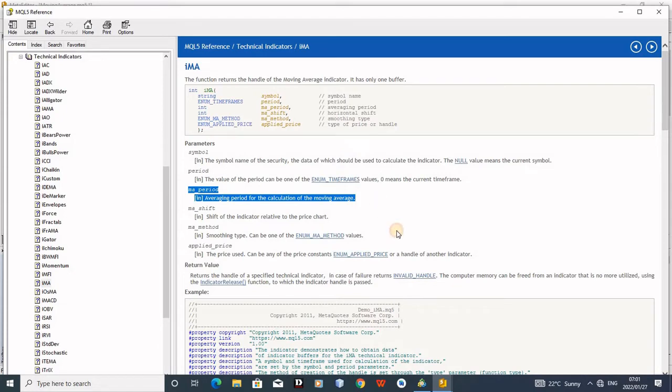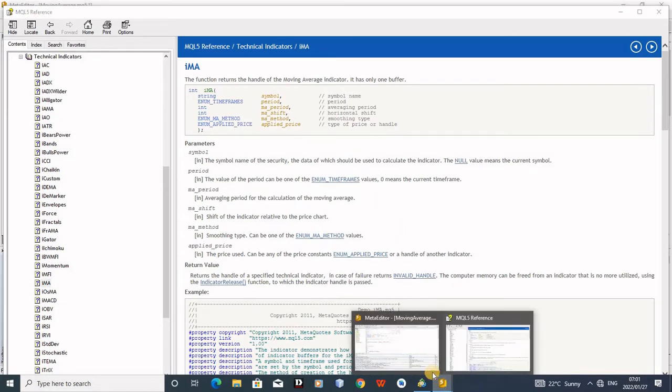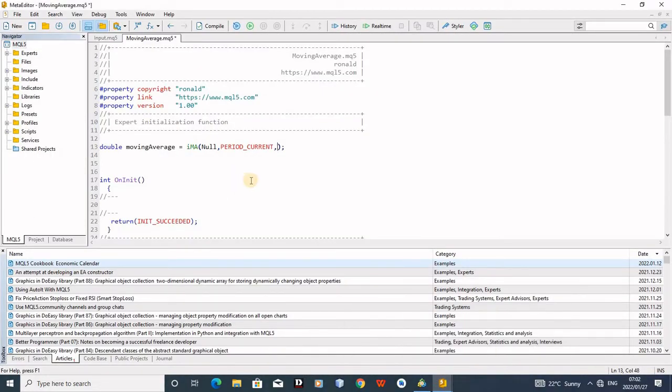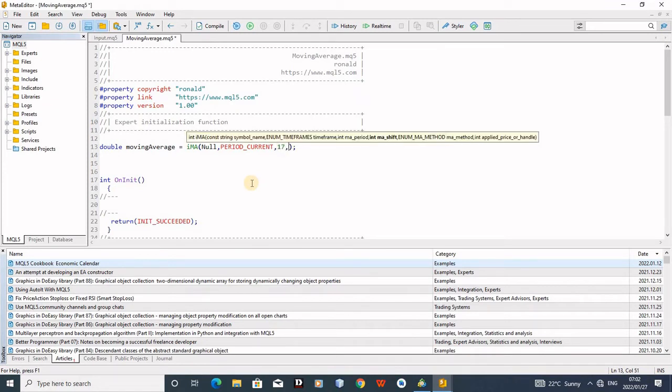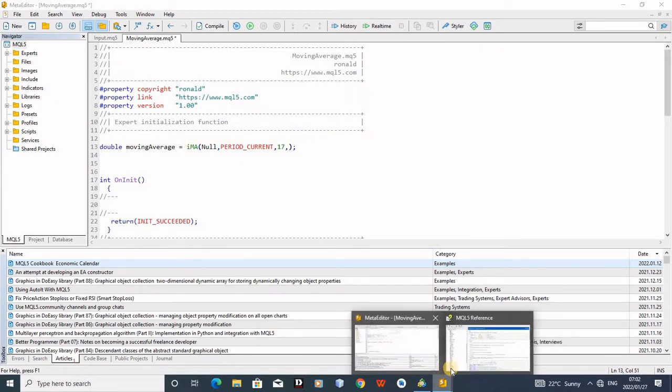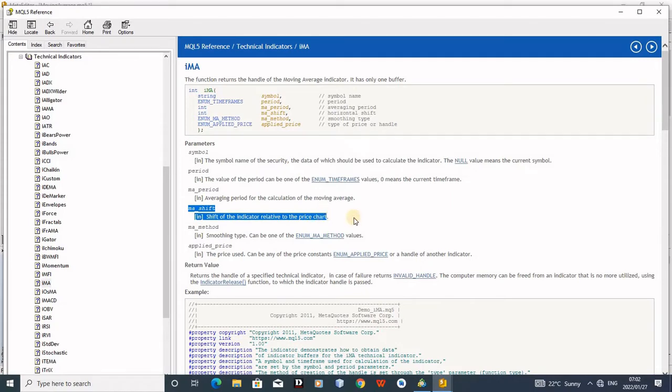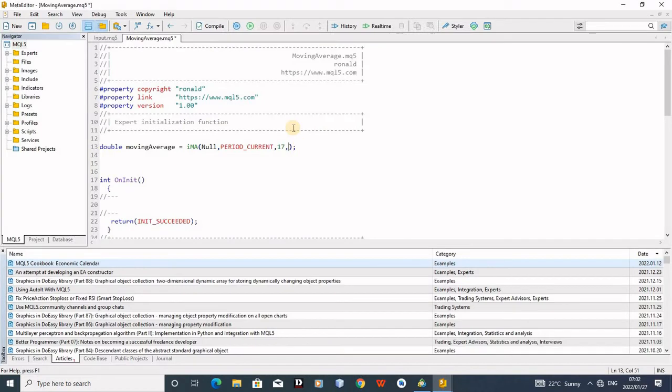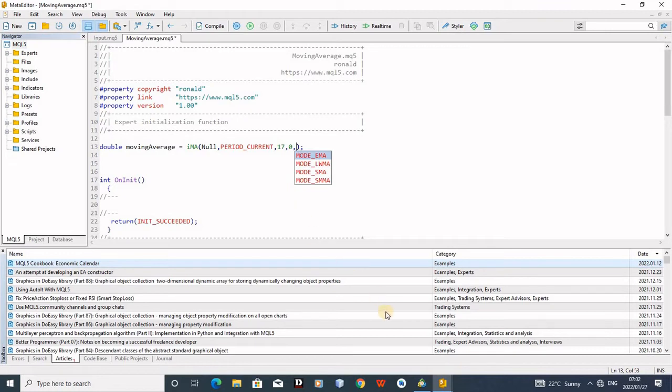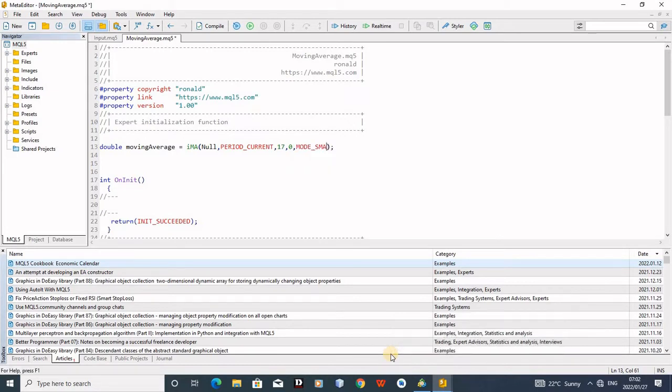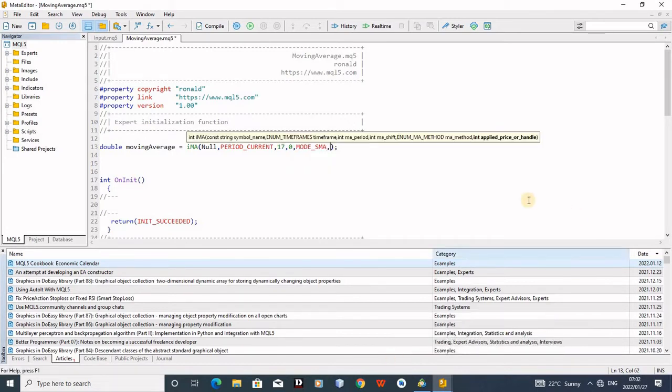So now they want MA period. Let's go to our reference. You can see here we have period. Remember the period, you can just write 50 or any period that you prefer to use. I'll write 17, and then comma again. Now I'm in Shift. Shift, let's go to our reference again. One shift. Our reference says relative to the price chart, so I can just put zero here. Shift, you can just put zero. And then now you can see we are on Mode MA. Then this allows me to choose. I can just choose mode SMA. It's fine. Then comma again.